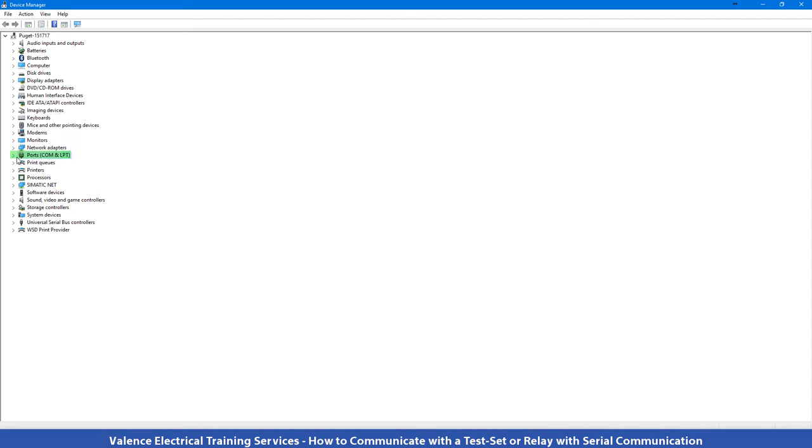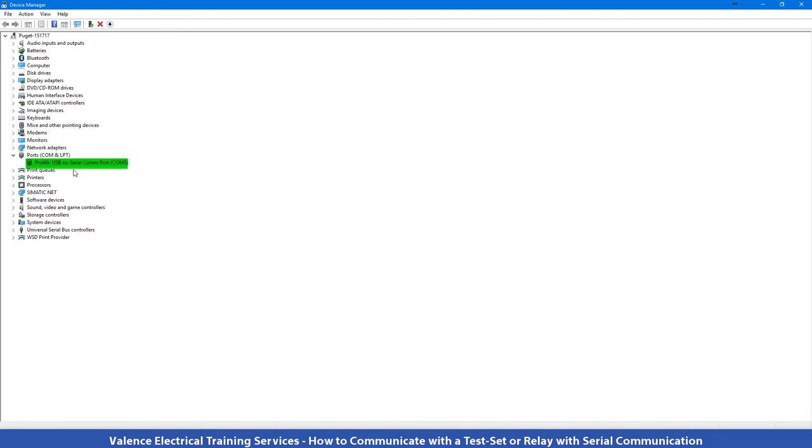Once you have Device Manager open, you want to go to Ports, Com and LPT. Then you want to find the branch under the tree that says something to the effect of USB to serial com port, and in this case I'm in com port 5.